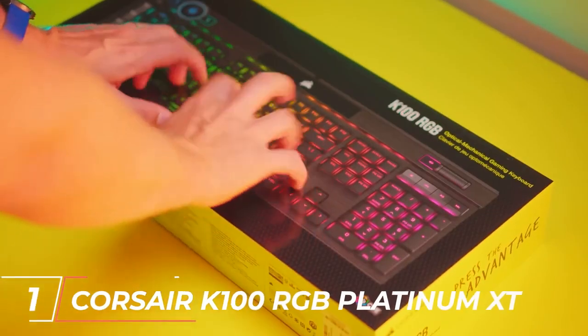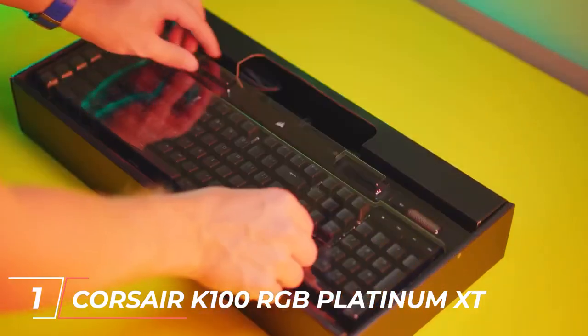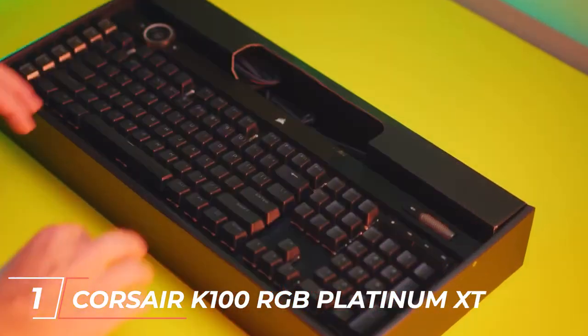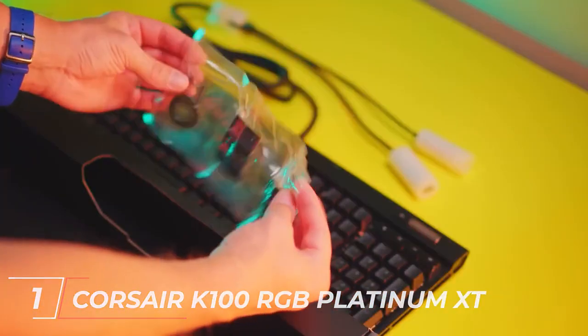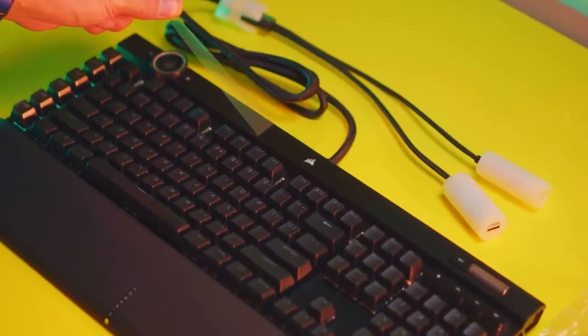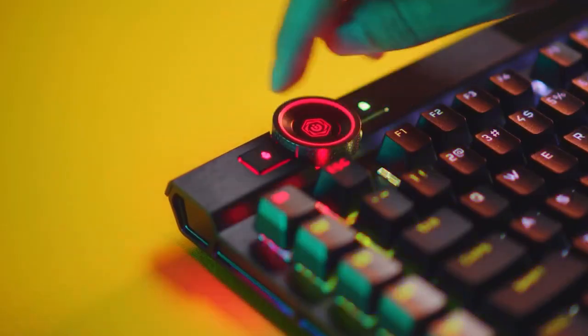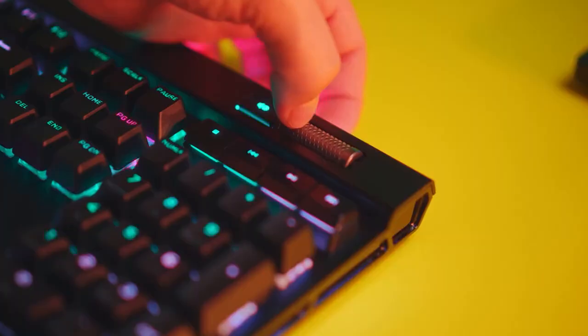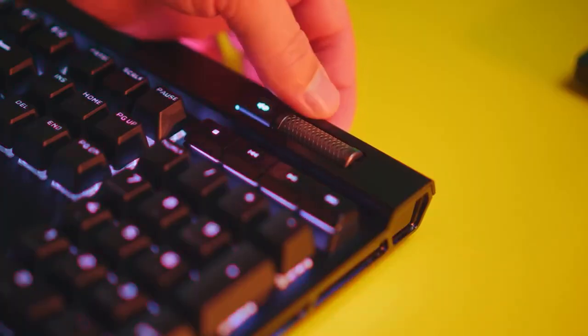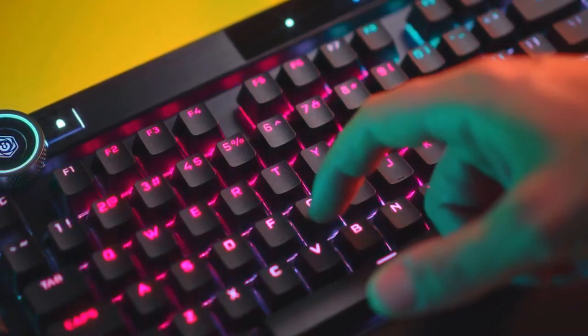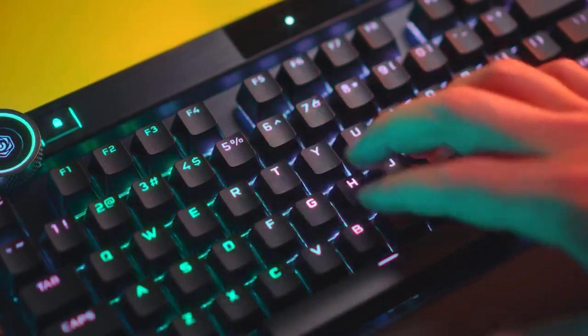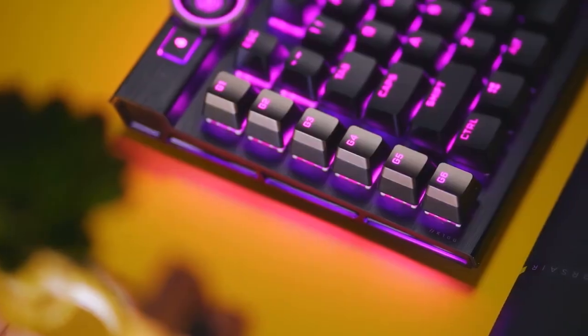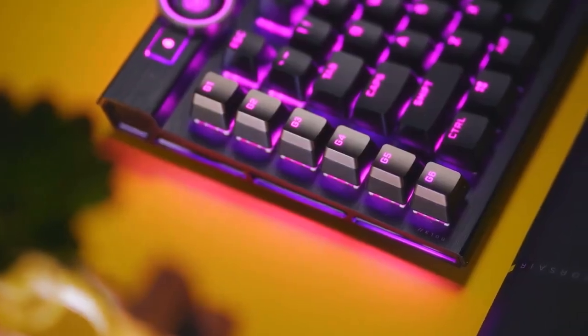At the top of the list, at number 1, we have the Corsair K100 RGB Platinum XT. This keyboard features Cherry MX RGB Platinum Switches, customizable RGB lighting, and a durable construction. The K100 also comes with a comfortable wrist rest and dedicated media controls, making it an all-around great choice for gamers.